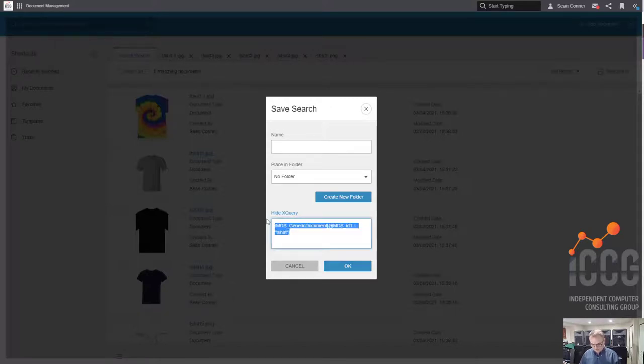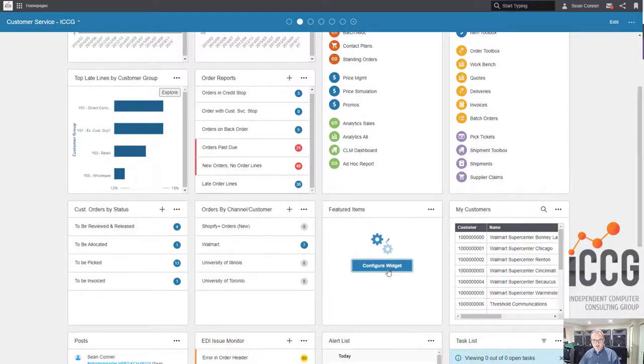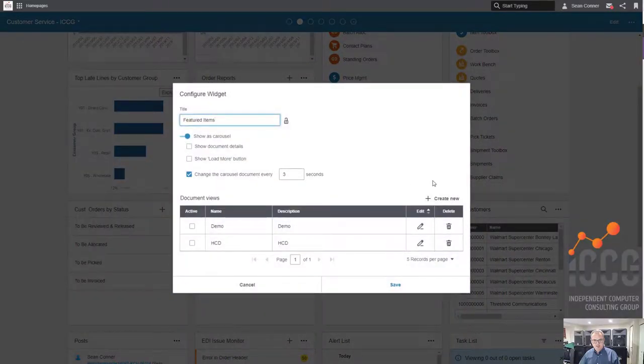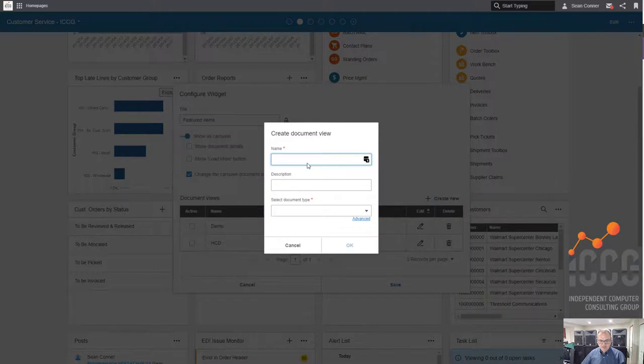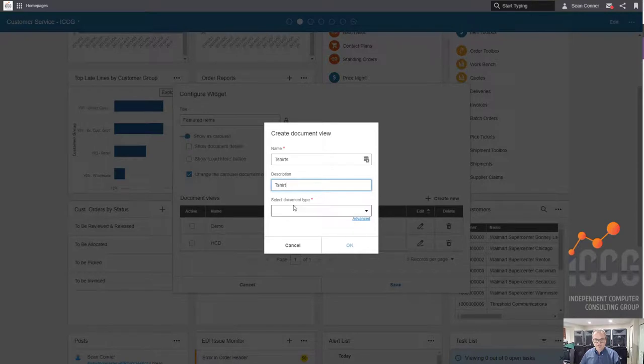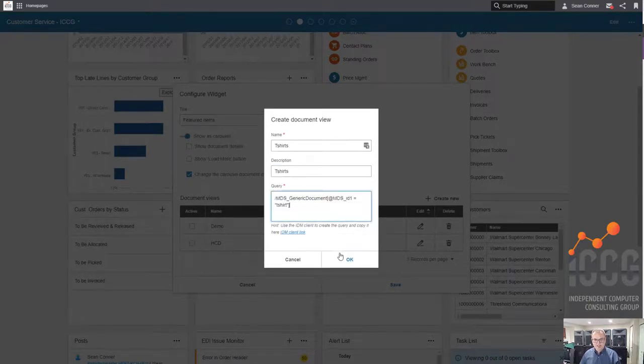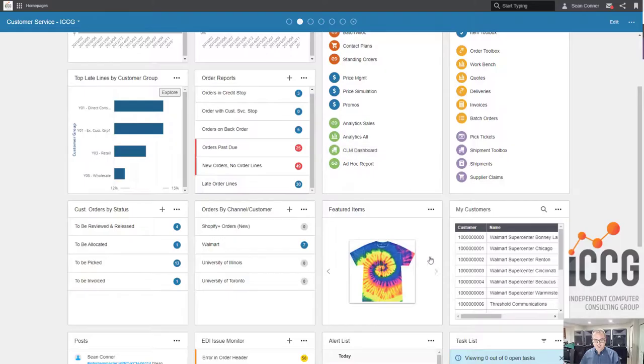I'm going to save the search, and this is the golden egg. We want this query right here. So we're going to copy that. Back on my home page, I'm going to hit configure. I'm going to create a new one. These are going to be my t-shirts, and I'm going to call them t-shirts again. Under advanced, I'm going to dump in that query, hit OK, save. That's it.